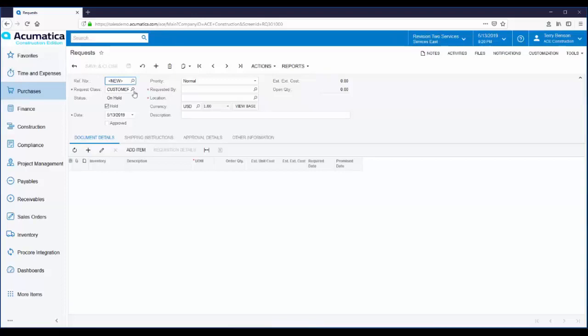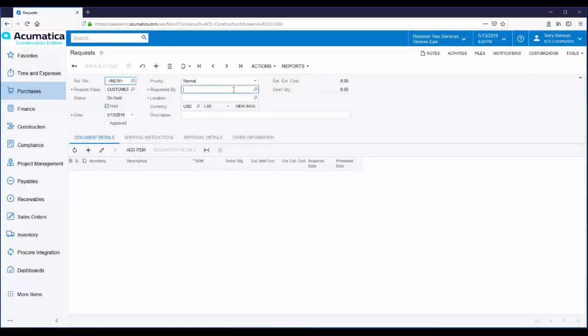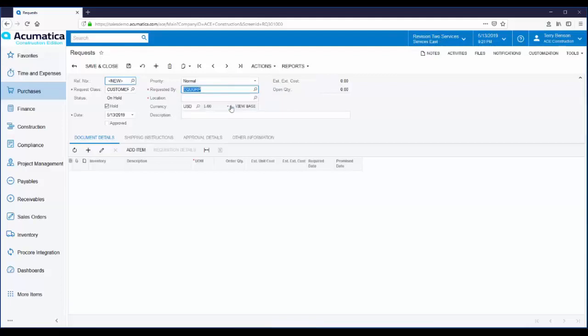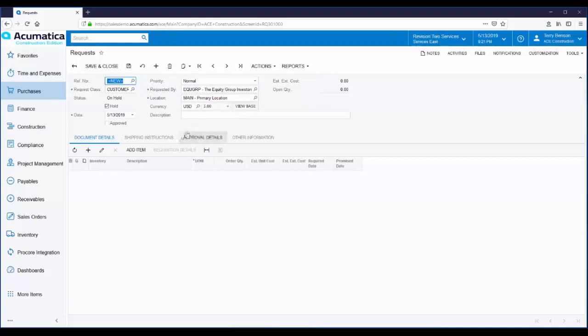This employee is requesting materials for a job, so I'm leaving the request class field set at customer. This is being requested by a customer called the Equity Group. So I'm going to select the Equity Group Investors. And down here, I'm going to put in a description of materials for Job 1002 Hotel.